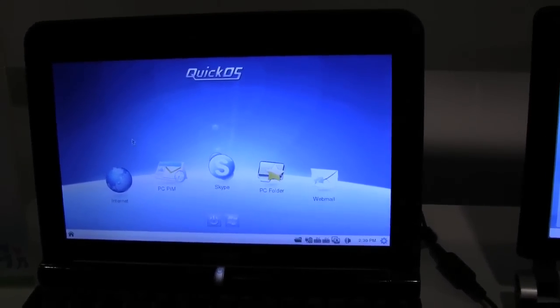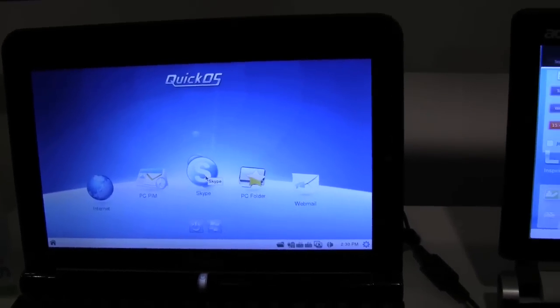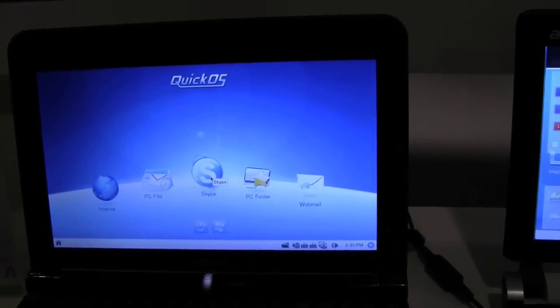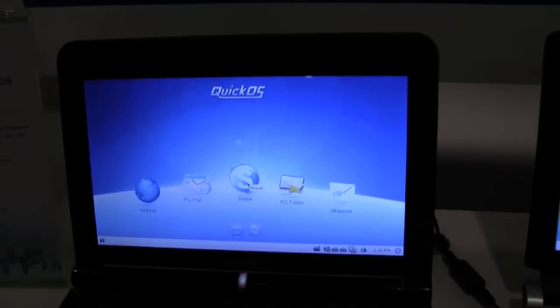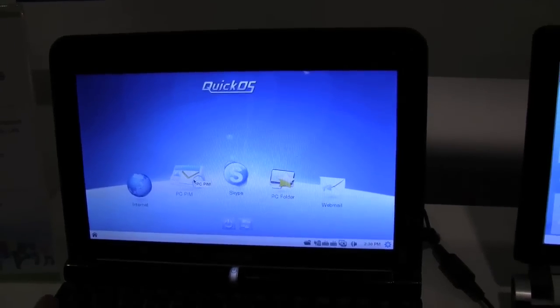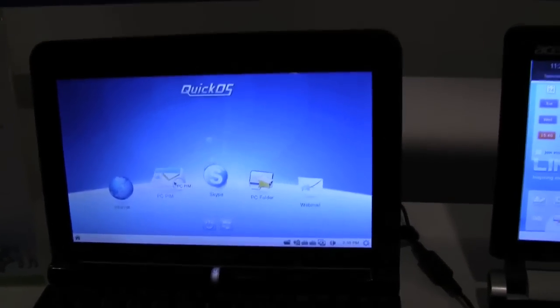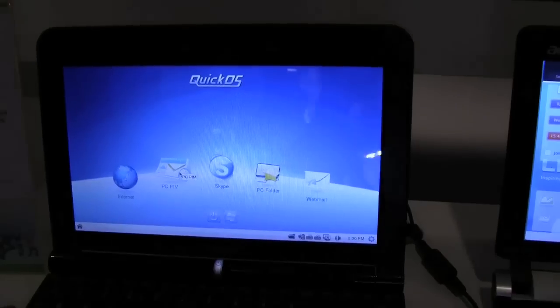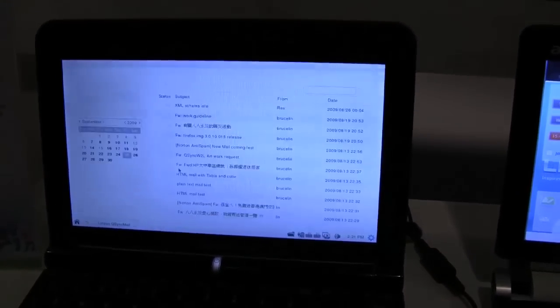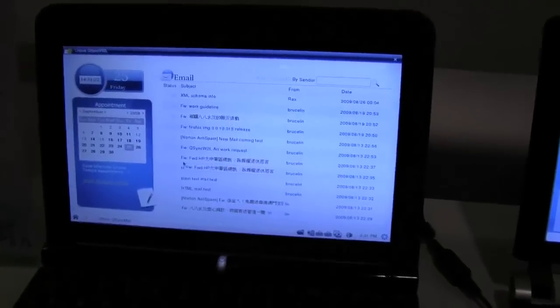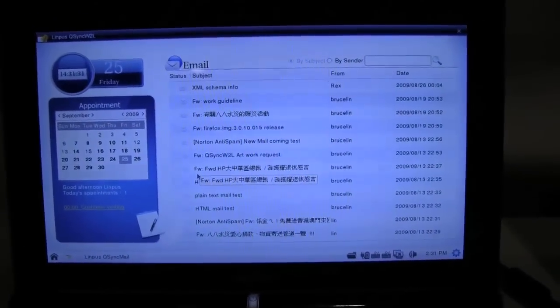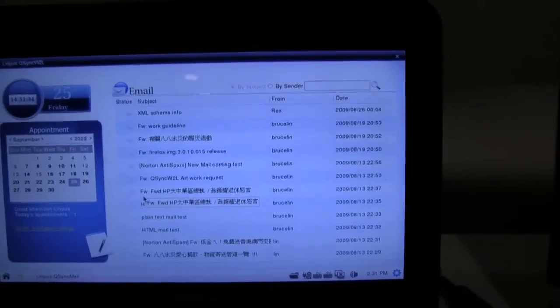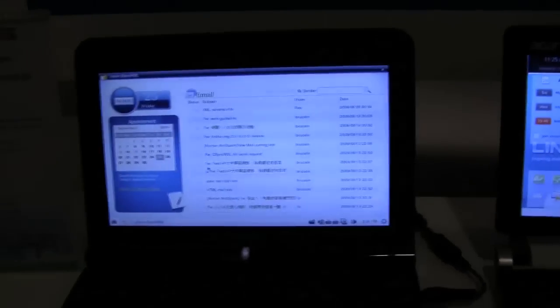So now we basically have our browser, we have Skype, and then also some interesting applications to help you interact with Windows. For example, this one called PC PIM. Basically, if you have your Windows open, when you close down Outlook, it will copy the contents of your calendar and your email and allow you to see it inside Quick OS. It just saves you a little bit more time. That looks great, and that's definitely new. I haven't seen this before with your Quick OS.